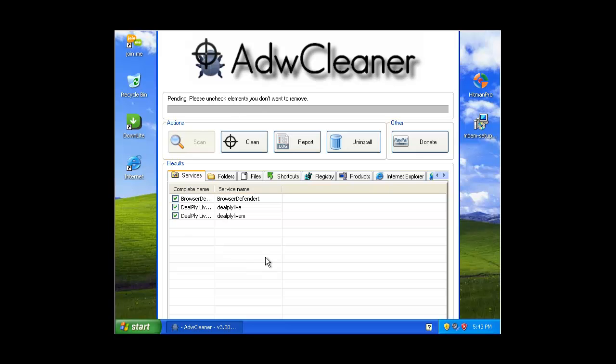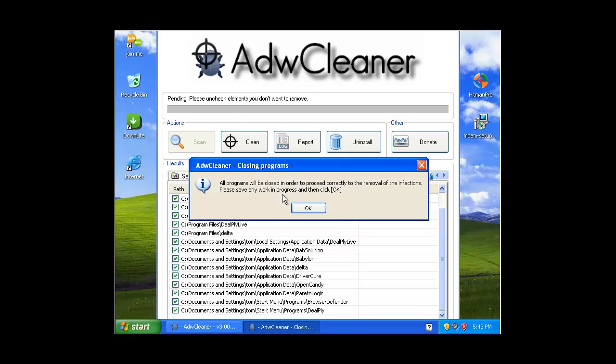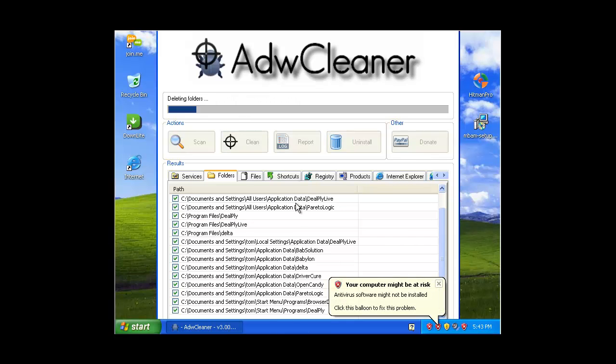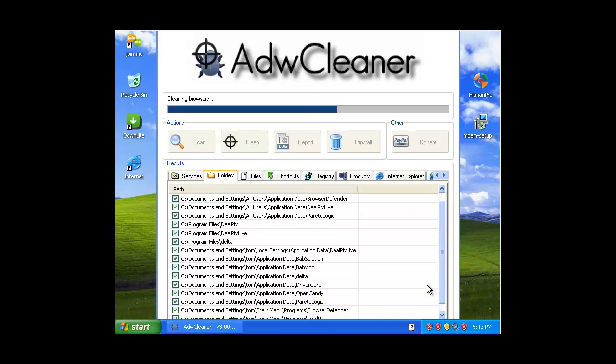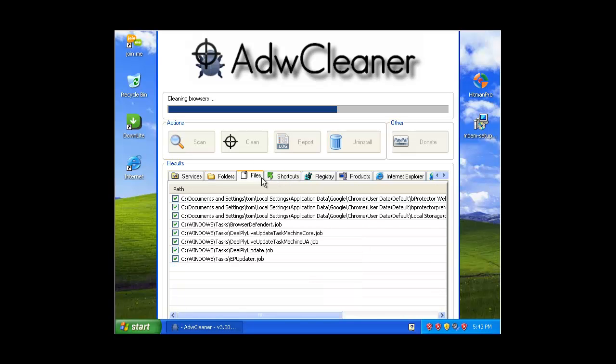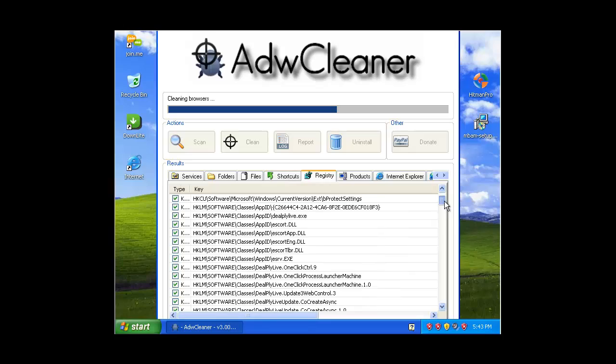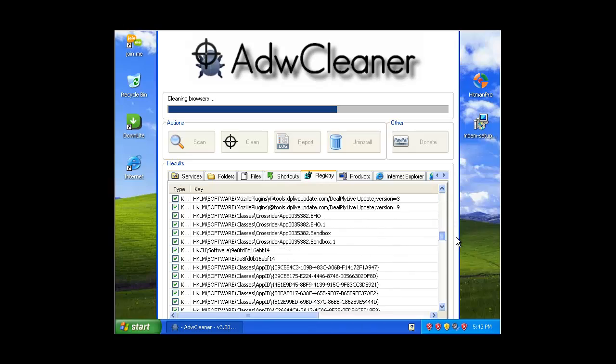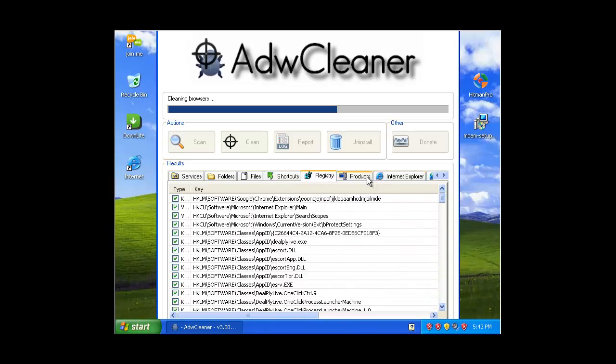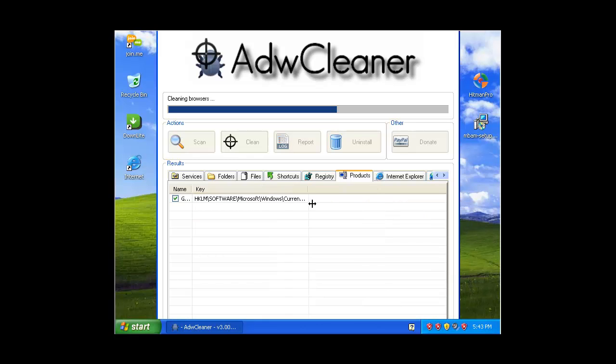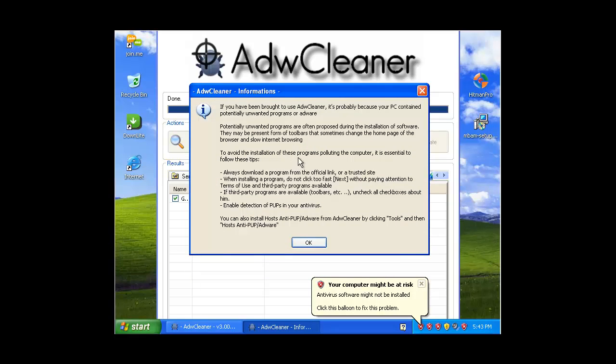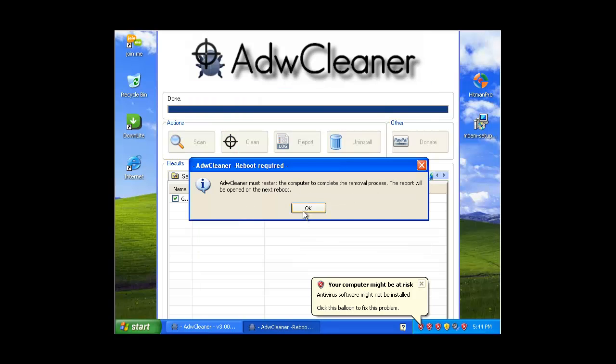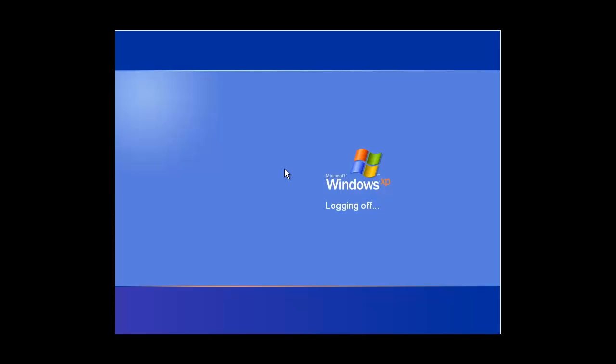Just wait until this is done and it'll check it automatically so you won't need to do that. What we want to do now is press Clean. All programs will be closed and let that do what it needs to do. Might take a bit of time because it's cleaning quite a lot of stuff. It basically wants you to restart, so just press OK.